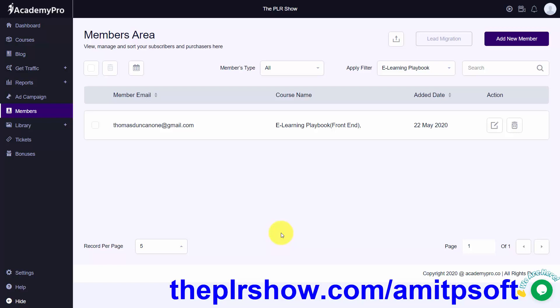Having individuals be part of one course is a workaround if you want to deliver your entire membership in Academy Pro. It is possible, and all of the other elements of a membership site actually work to your favor — mainly that Academy Pro is going to be sending your update emails to the individuals as they become part of your course.